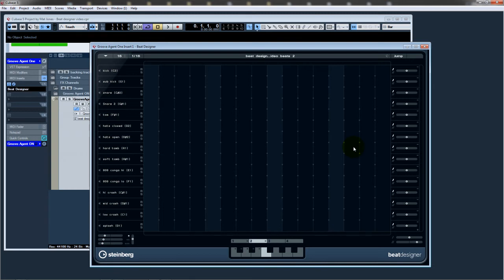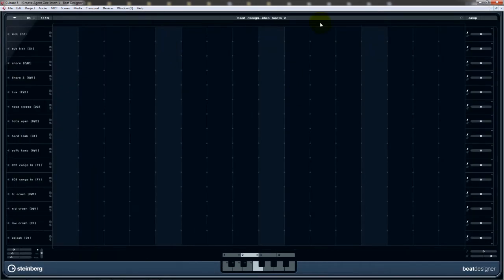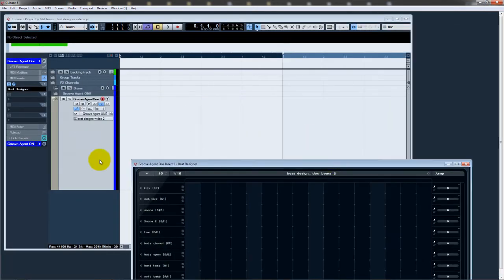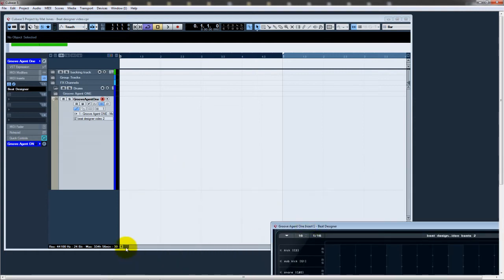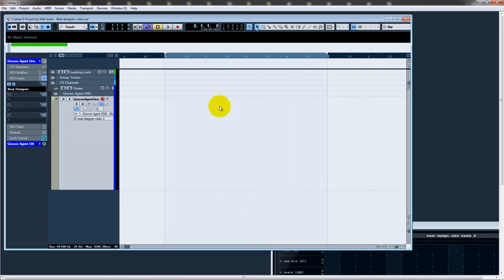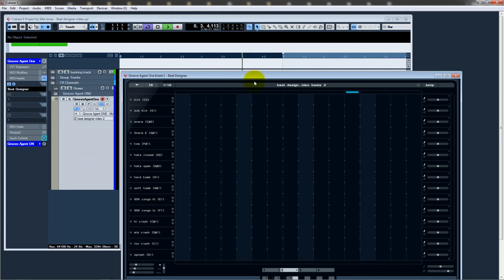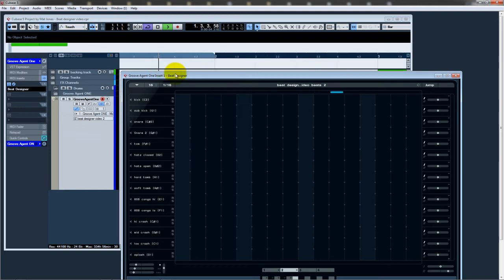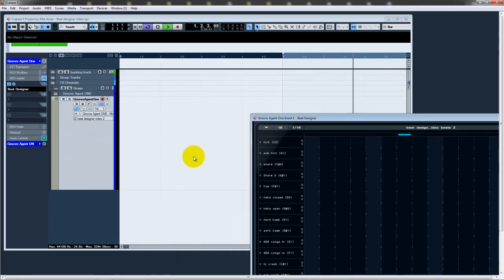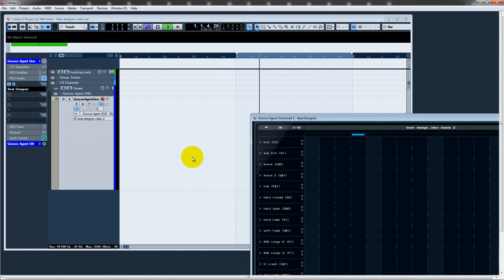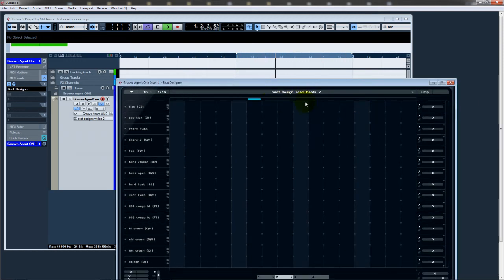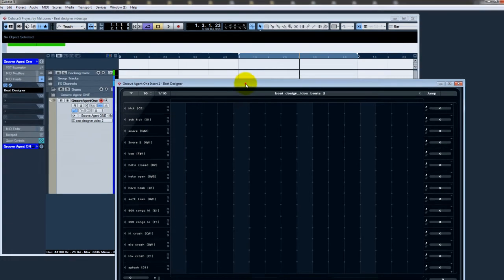So you'll also notice that it's what's called a matrix sequencer. And you've got rows and you've got columns. Now, let's just maximize that. So what I'm going to do now is just show you how it all works. So I've just selected one measure here, which will correspond to one measure in Beat Designer.